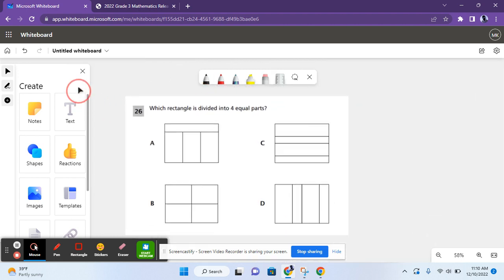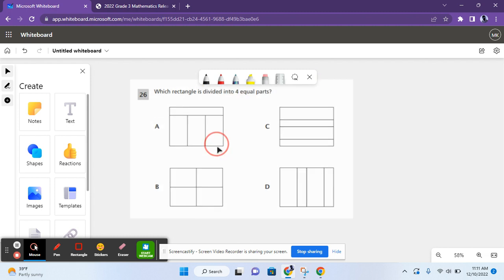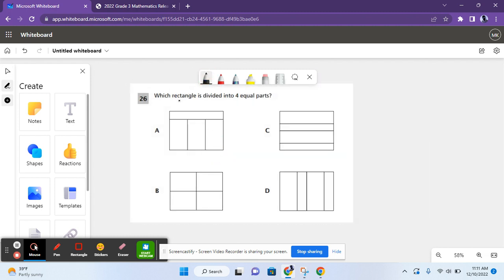Now we have the first question from session 2 of the 2022 grade 3 mathematics state exam. The question is: which rectangle is divided into four equal parts? Equal basically means they're all the same size, so let's use process of elimination.